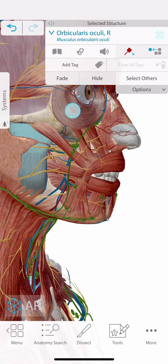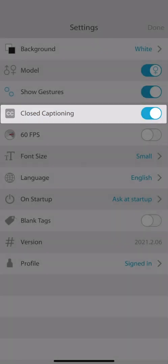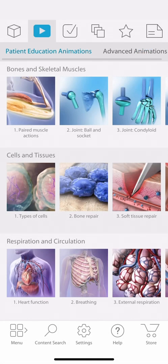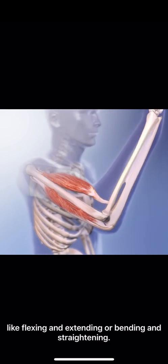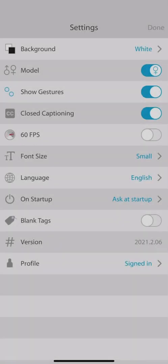Another feature we have is closed captioning. If your Visible Body app has animations, this feature will be available and will turn on subtitles for all video audio. These are turned on by default in languages other than English.